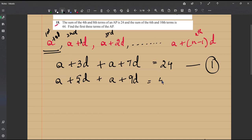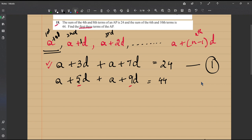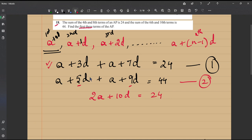We need to find the first three terms, so we need a and d. Simplifying equation 1: 2a + 10d = 24. Simplifying equation 2: 2a + 14d = 44. These are our two equations to solve simultaneously.